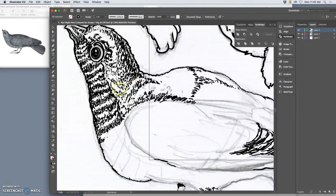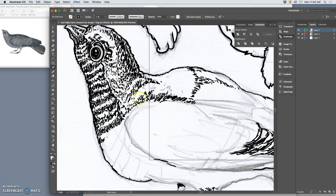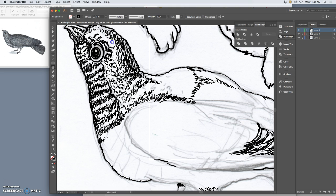So you might be interested in spot illustrations that are very much based on texture and detail and line, or you might just be solely in love with color. And digital art allows you to explore all those things with the same tools. Unlimited possibilities.